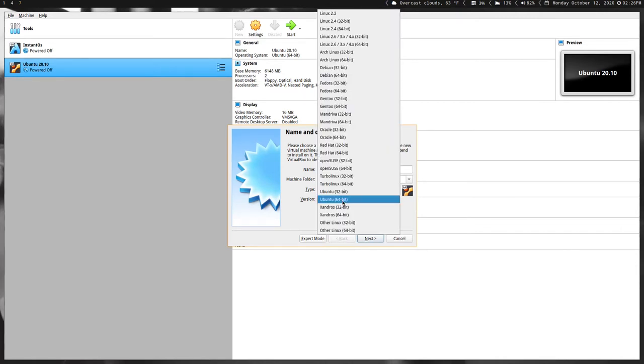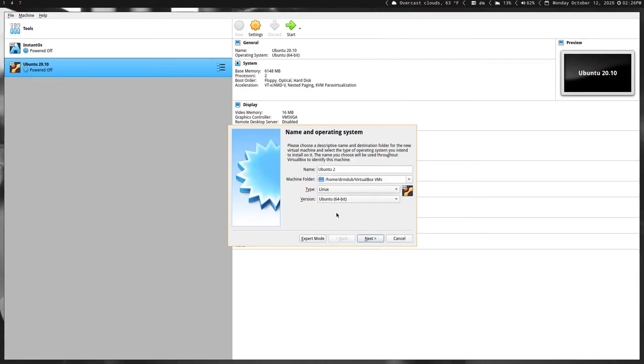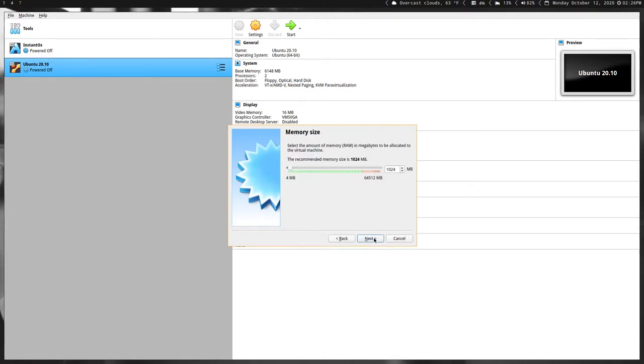A lot of times it will do this automatically - it's already chosen Ubuntu. Make sure you choose the right bit type for it. Chances are it's going to be 64-bit. Ubuntu doesn't supply 32-bit ISOs anymore, so 64-bit's the one you want to choose, and then click Next.